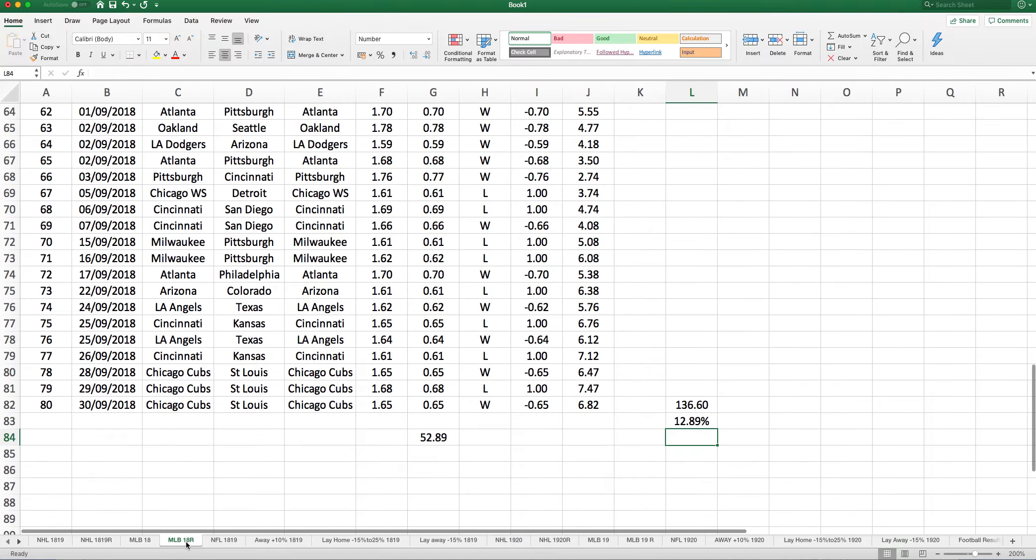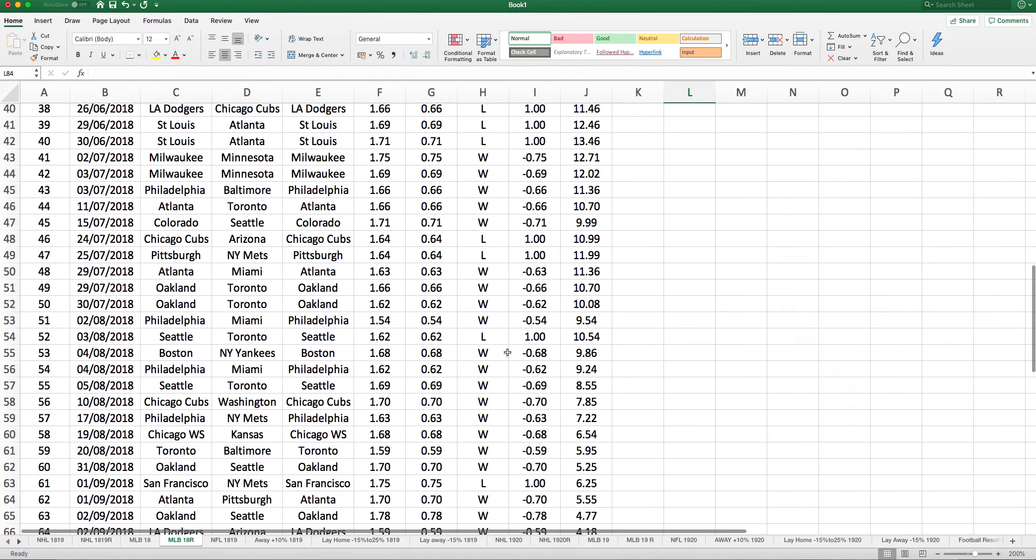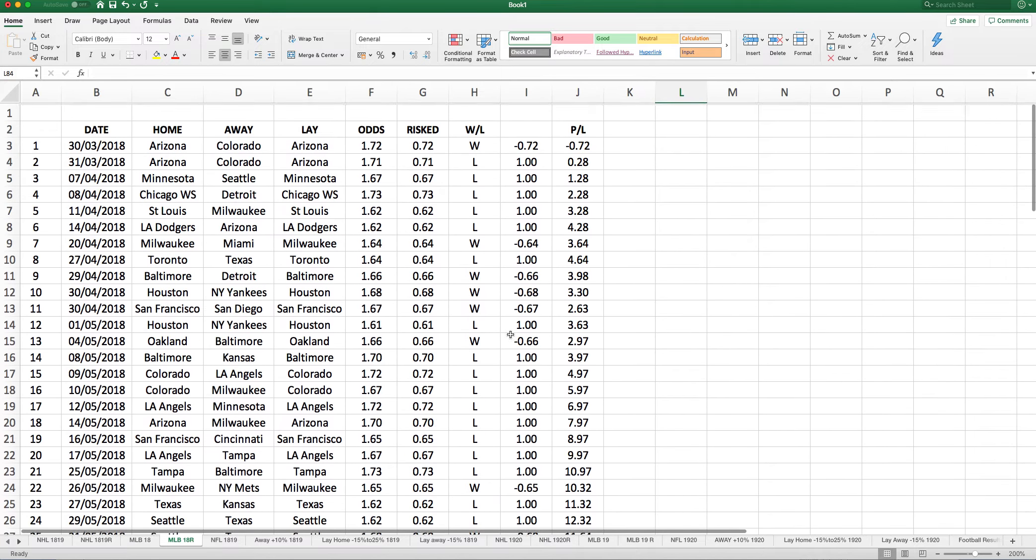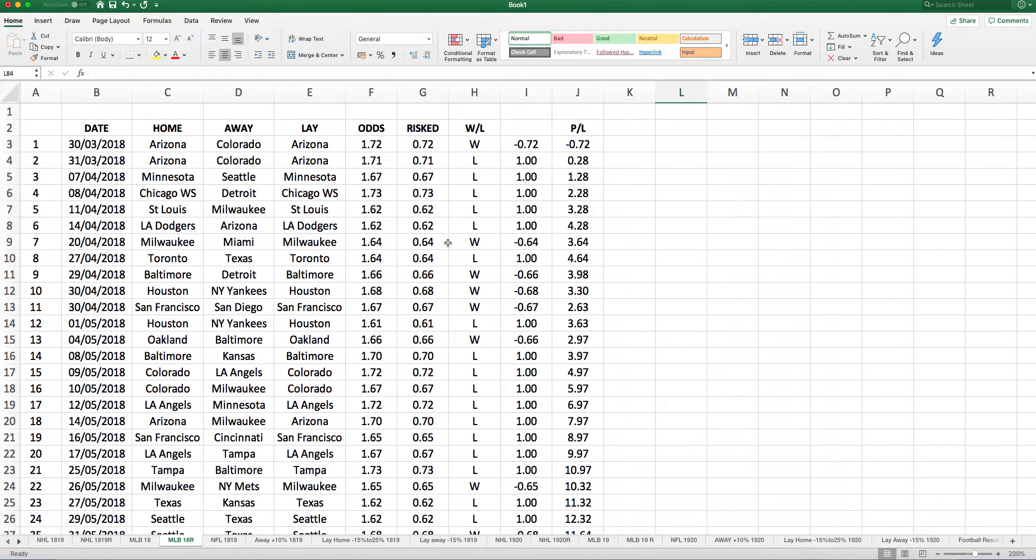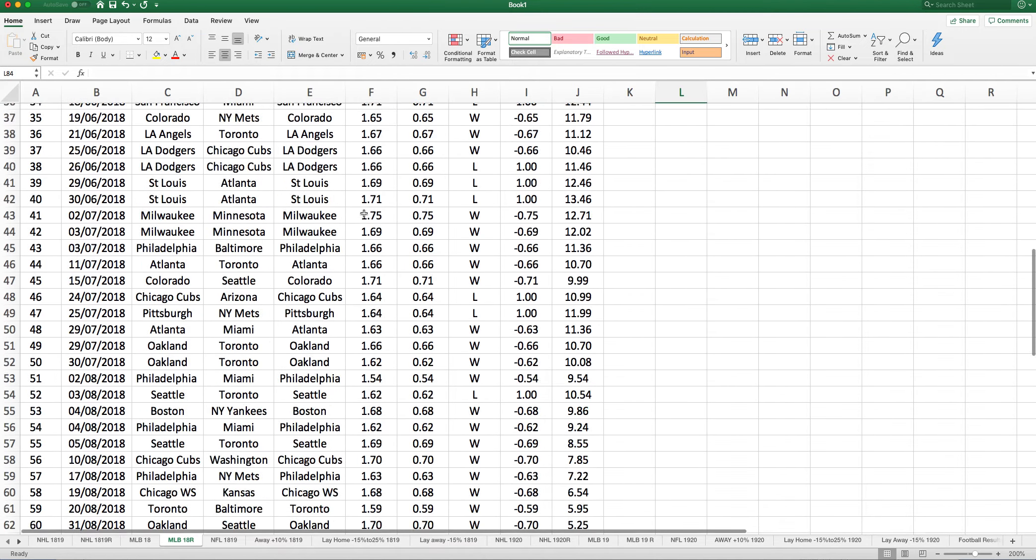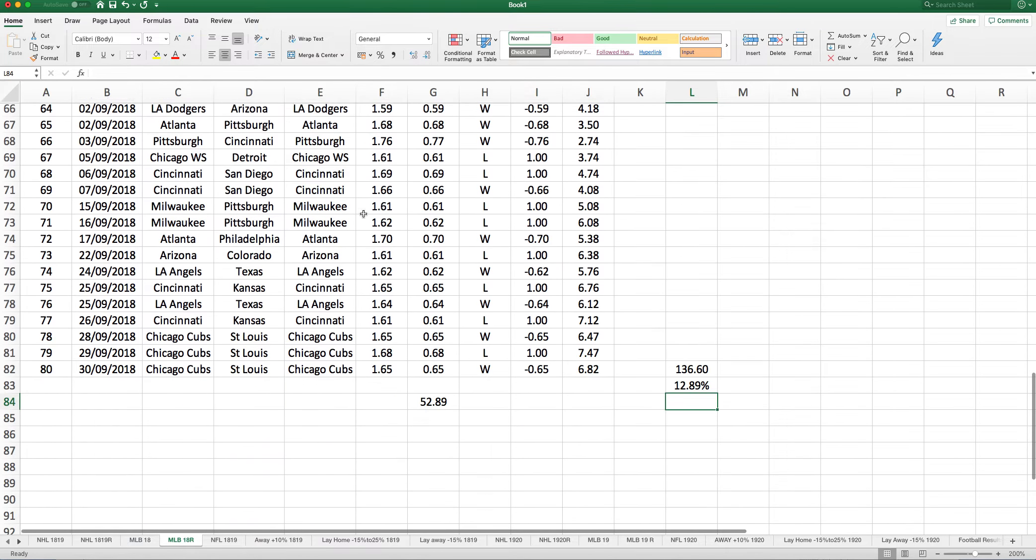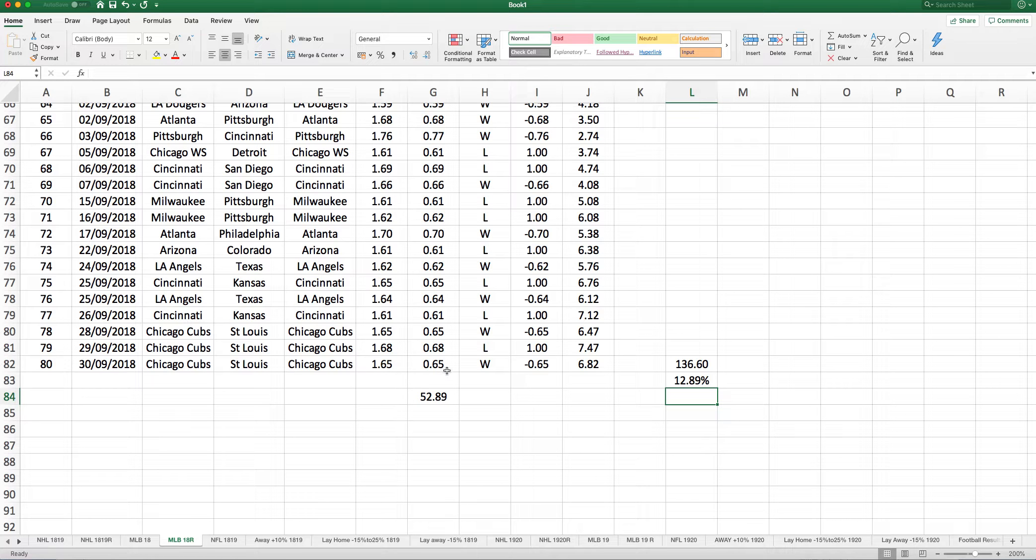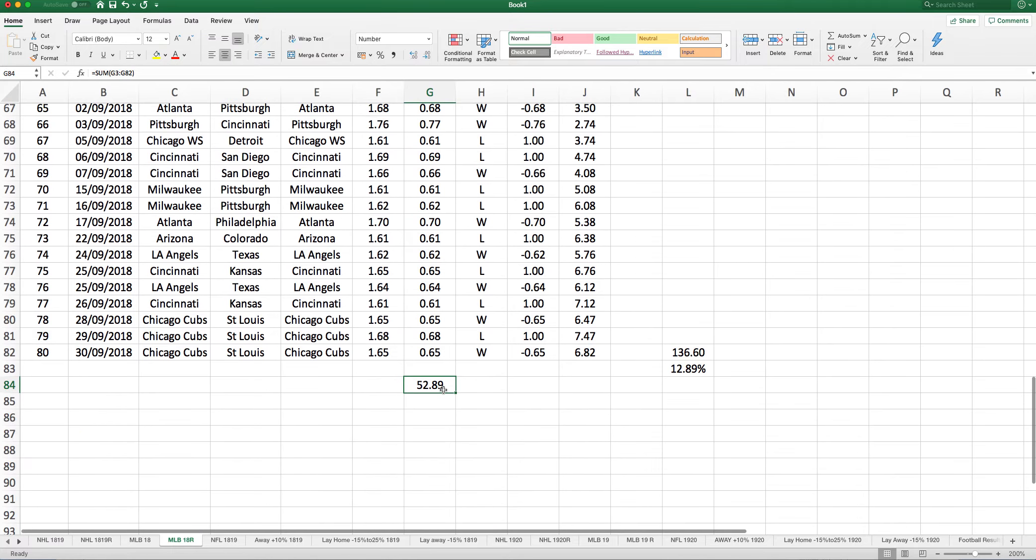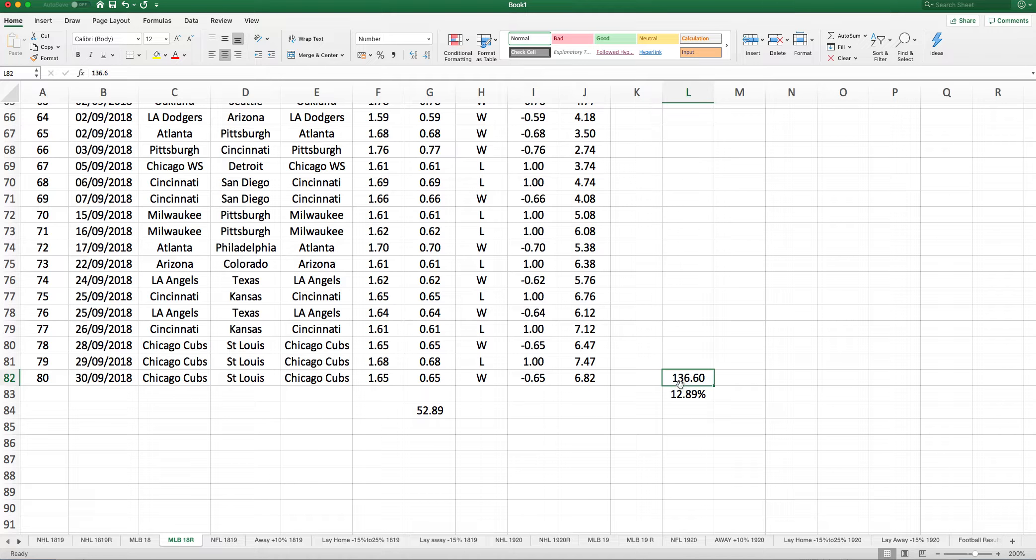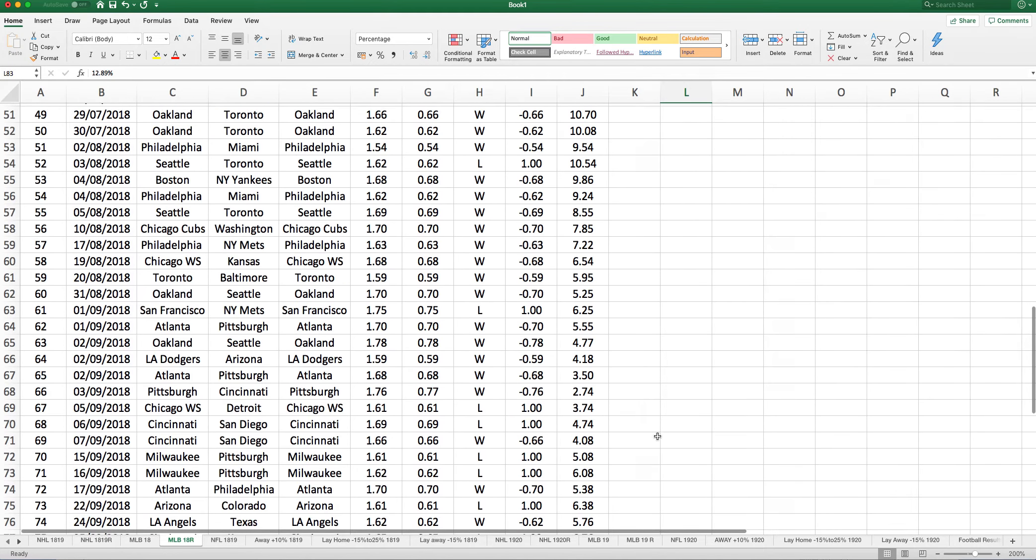On this one, I looked at a strategy where we were looking to lay those teams between 1.61 and 1.70 that showed negative value. Here we had 80 selections. We staked 52.89 points and won 6.82 points, which is the equivalent of laying to £20 stakes of winning £136.60, leaving an ROI of 12.89%.